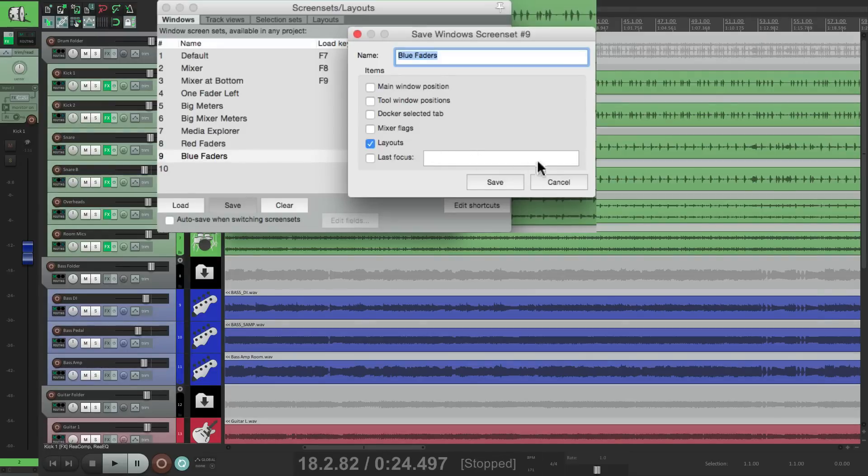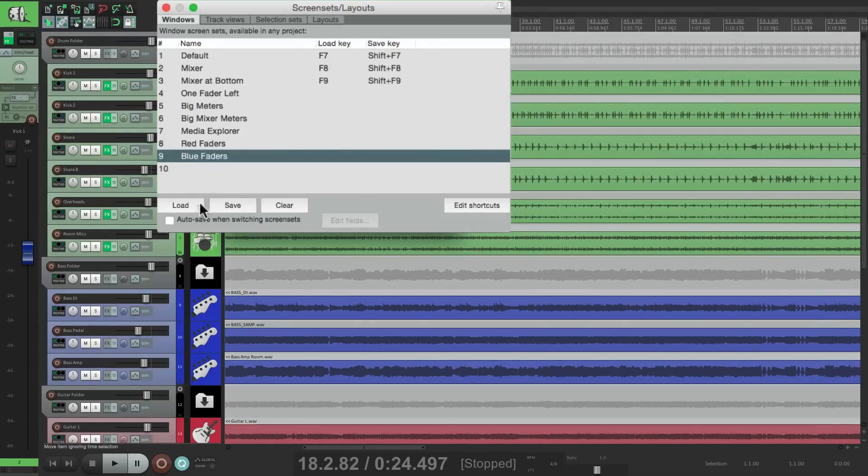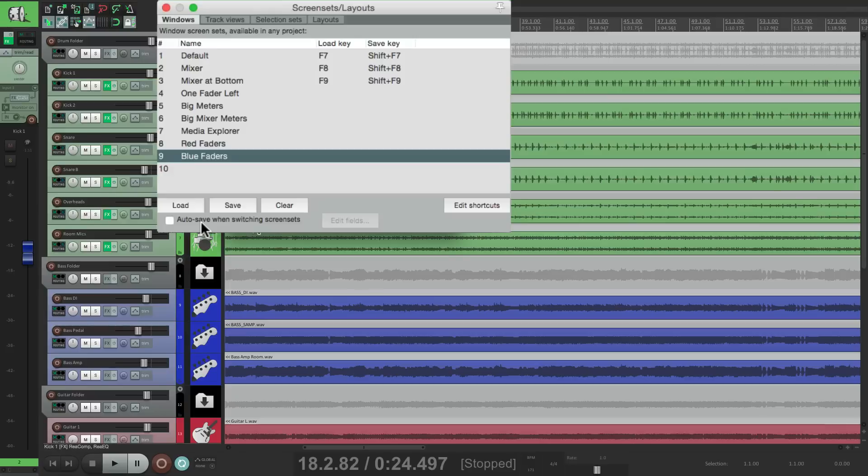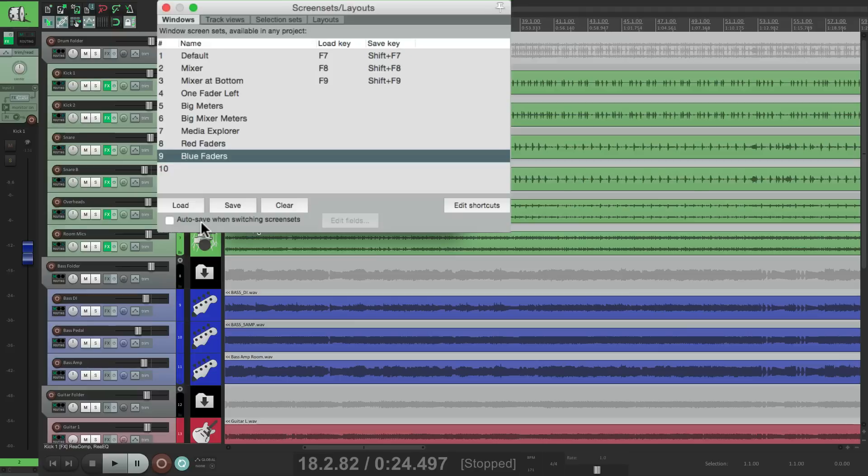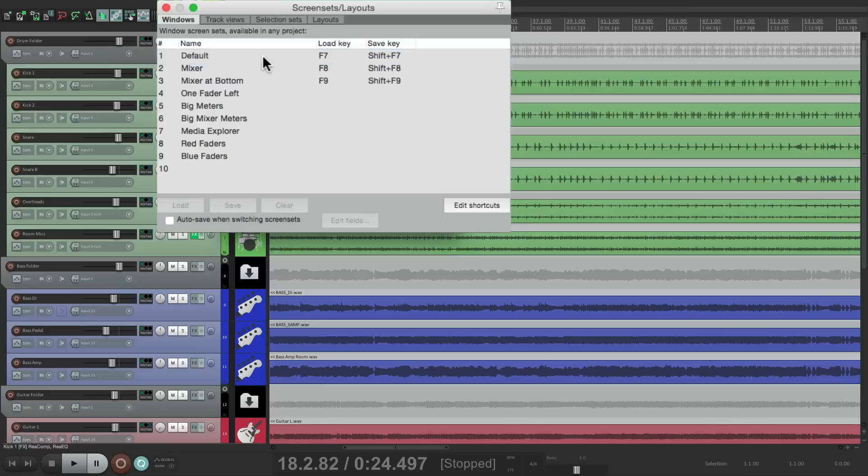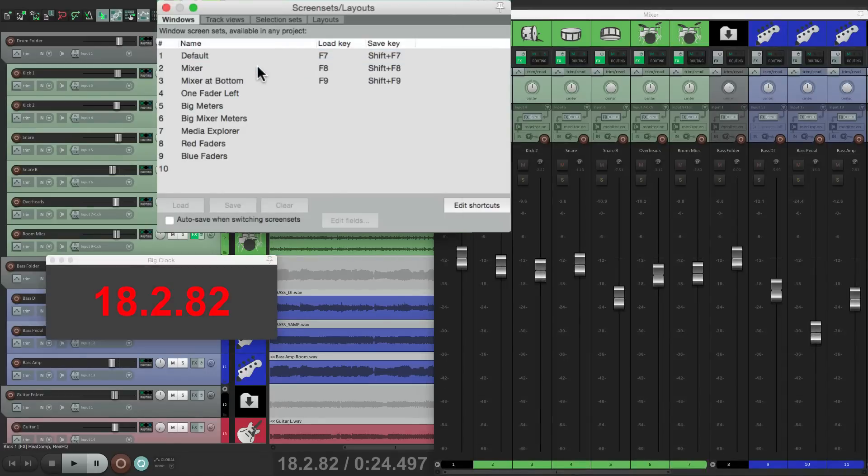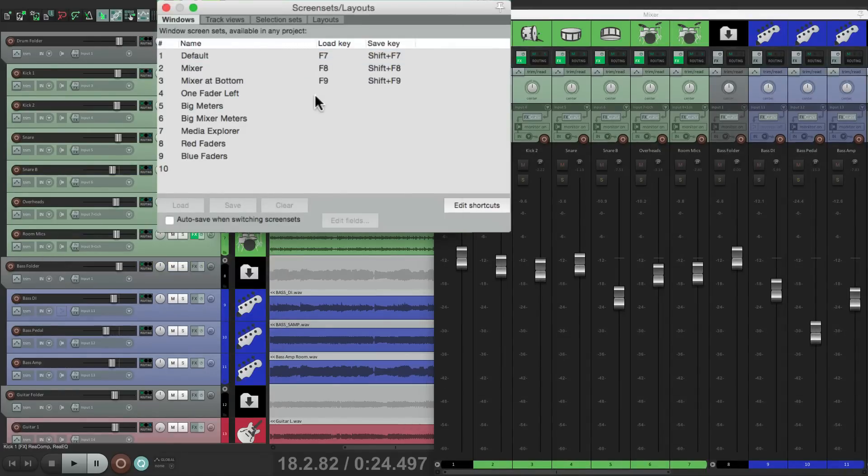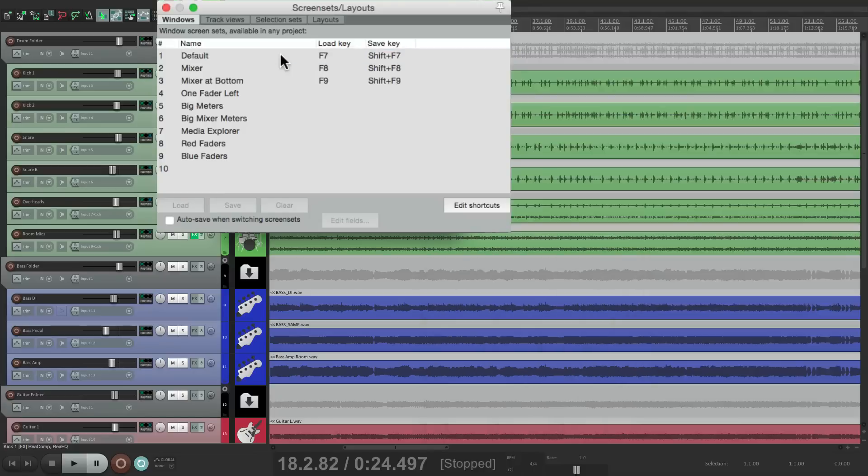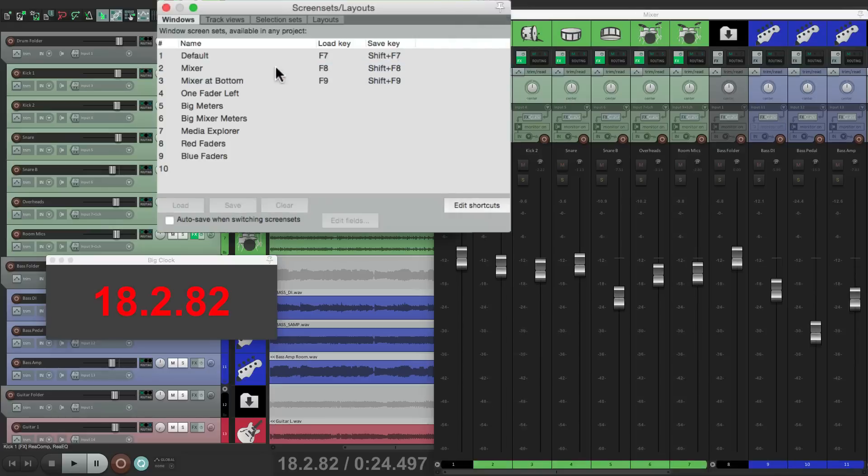There's one other thing I should mention. Down over here is an option to auto save when switching screen sets. For instance, the way it's set up right now, with it not selected, if I go to the default, then go to the mixer, let's say I want to close the big clock. If I go back to the default without saving it, if I come back to the mixer, the clock is back here. Which is okay if that's what you want.